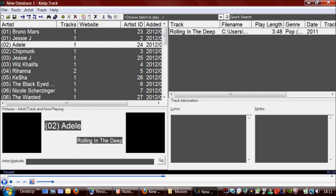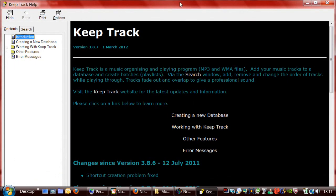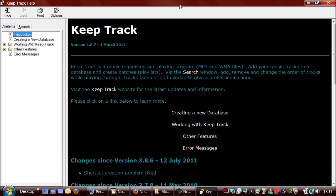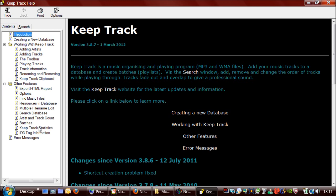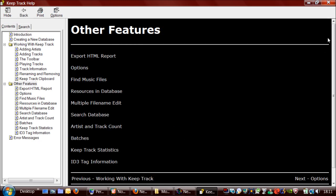I have created a full help file for this program, which contains lots of information about how to use it and everything. There you go, this is it here.